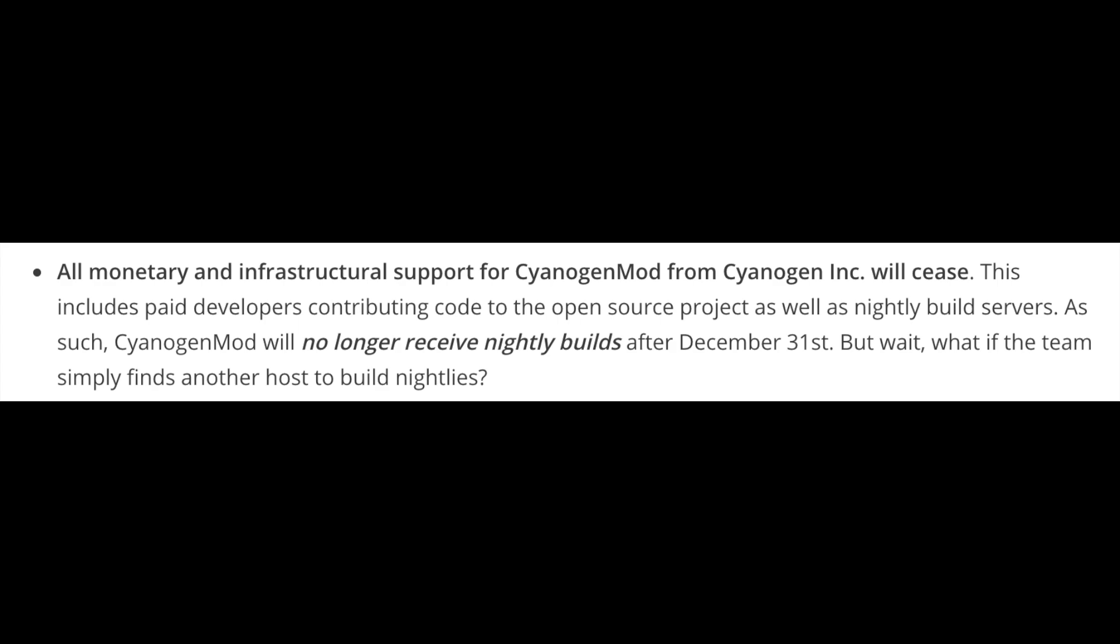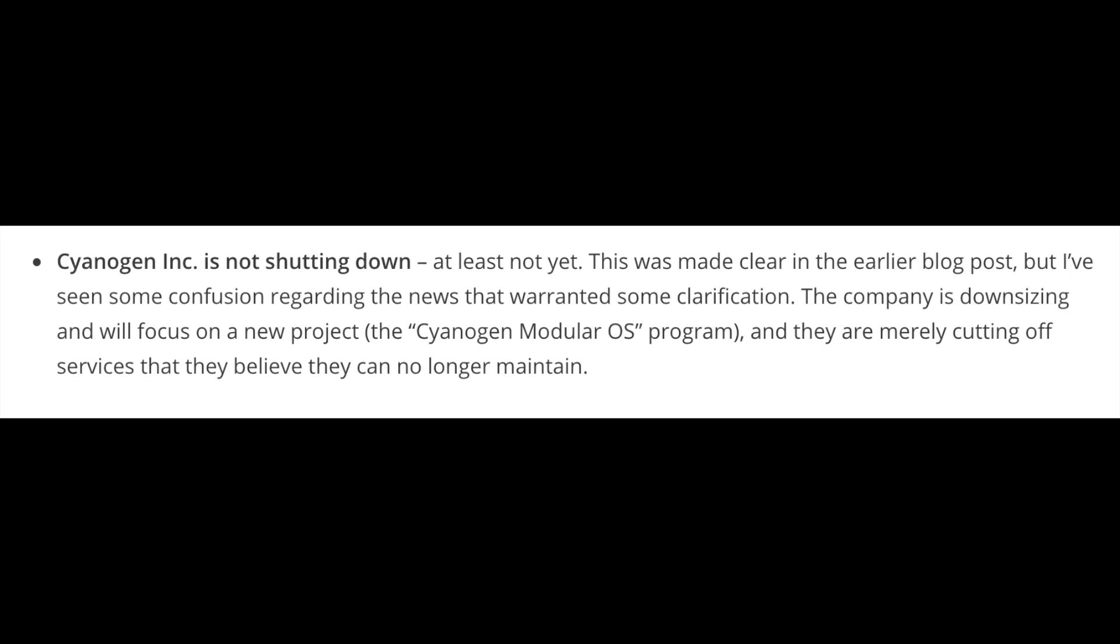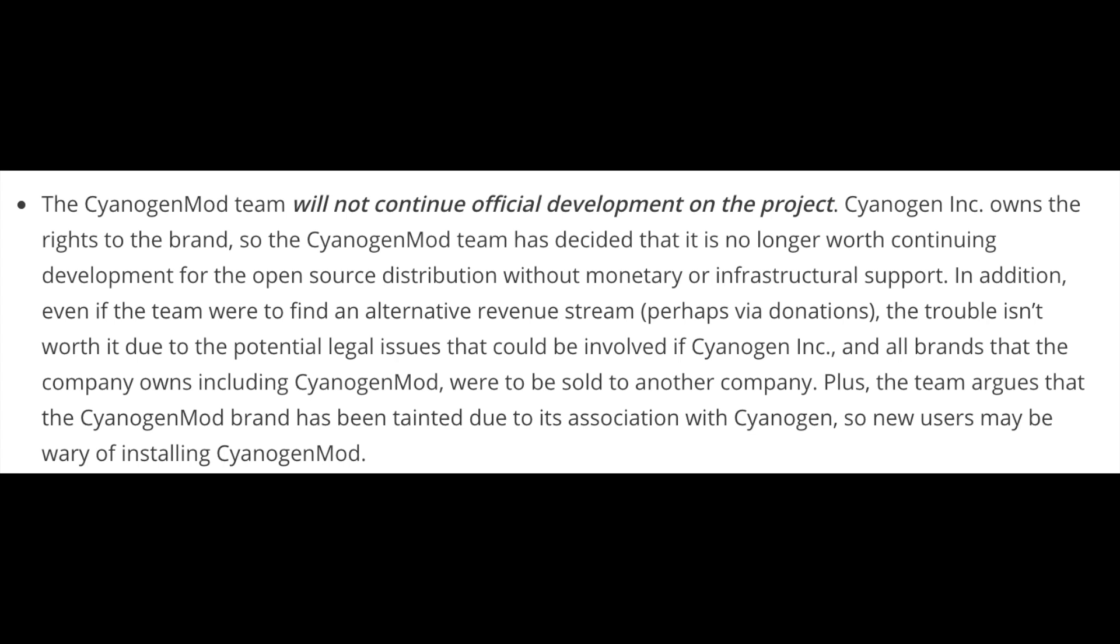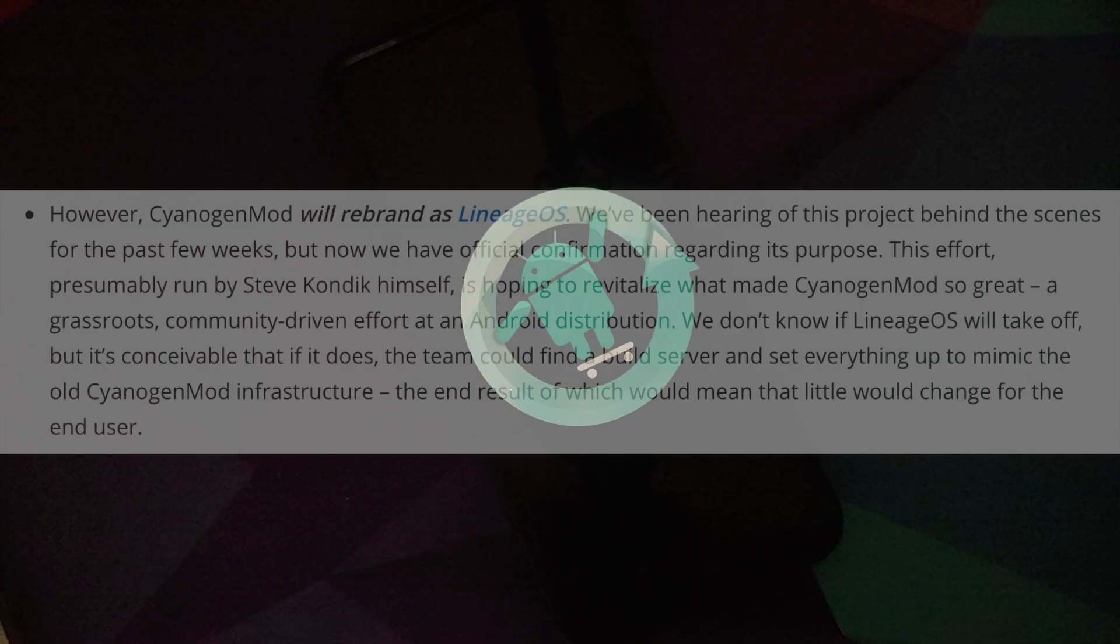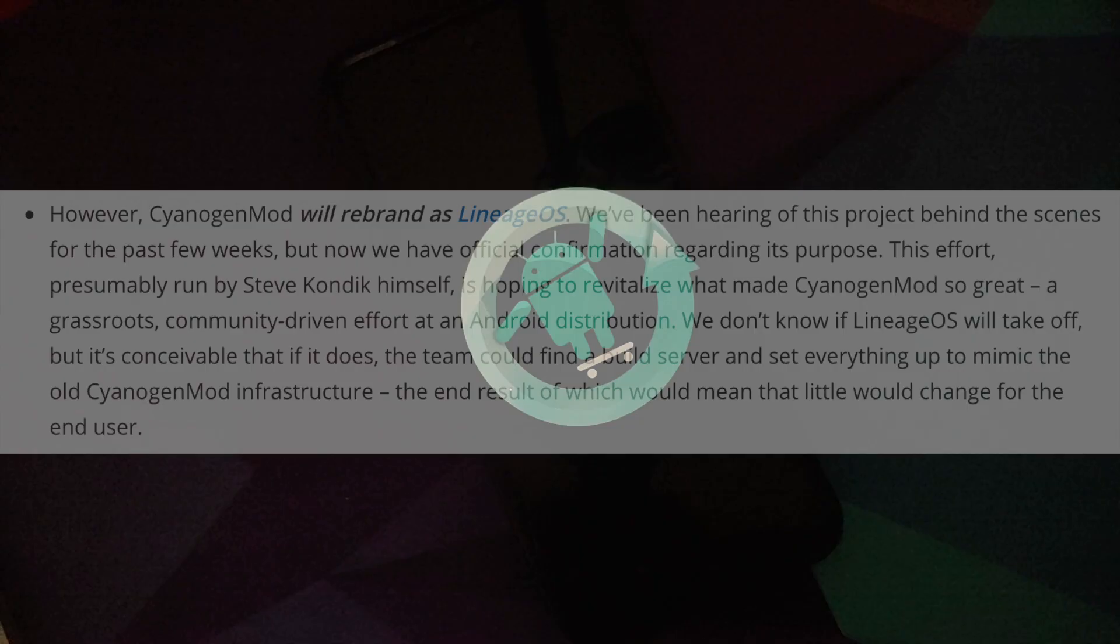Now, another important thing to note over here is that Cyanogen Inc was not being shut down. But because Cyanogen Inc owned the Cyanogen Mod brand, they were shutting down the support for nightly builds, the servers, the Gerrit, all those for Cyanogen Mod, the open source ROM, which is when they took the important decision of forking it as Lineage OS.